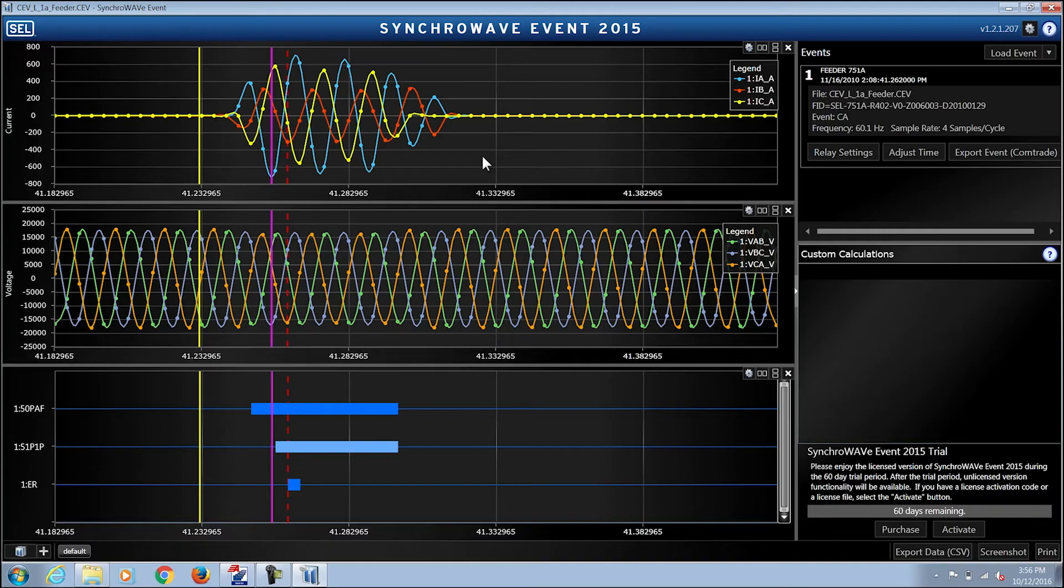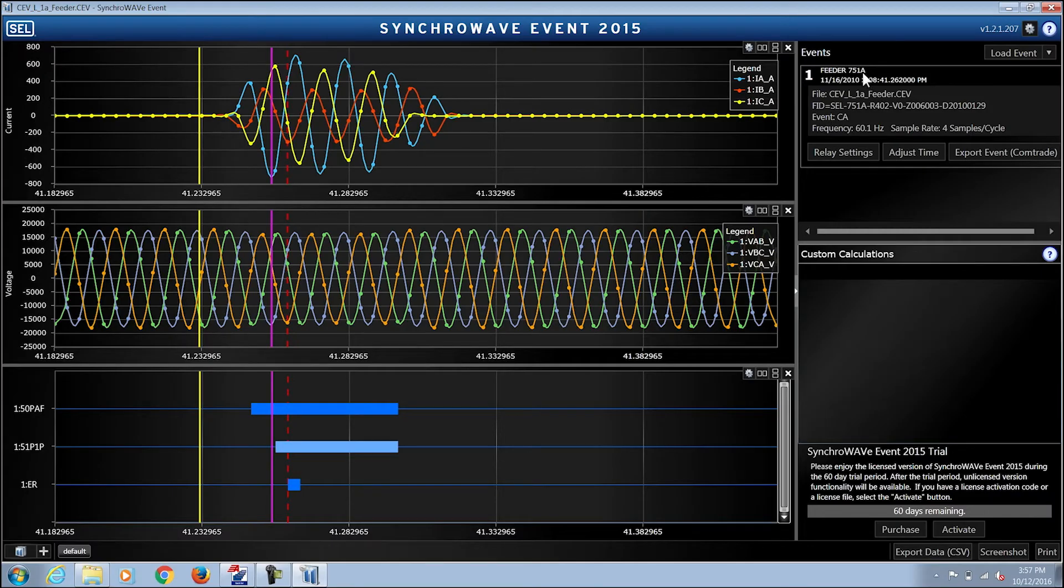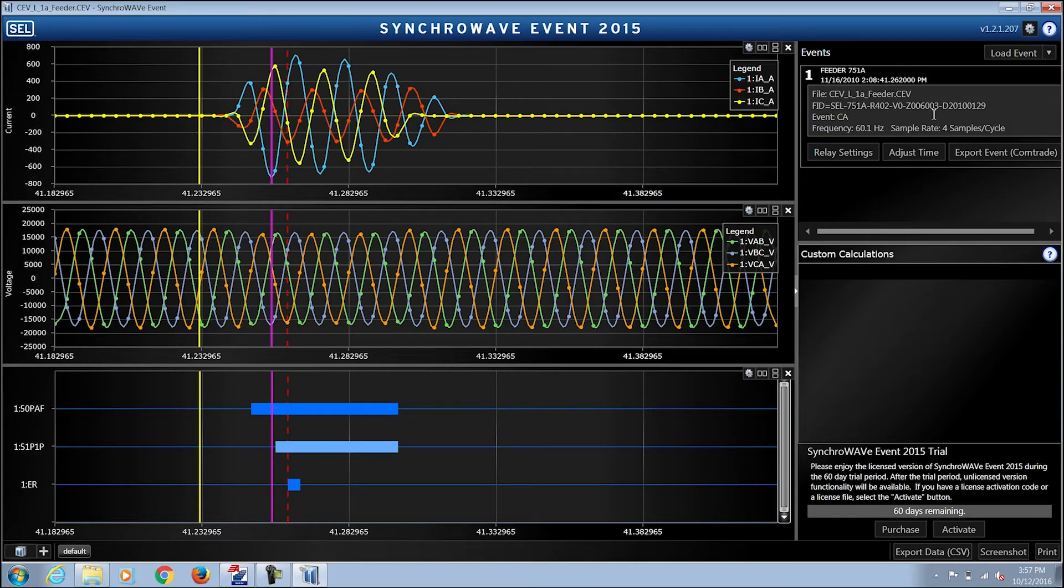On the right hand side the relay is identified. Its relay label, the file name, FID string, and sample rate are depicted.